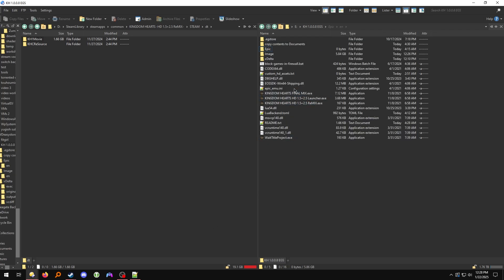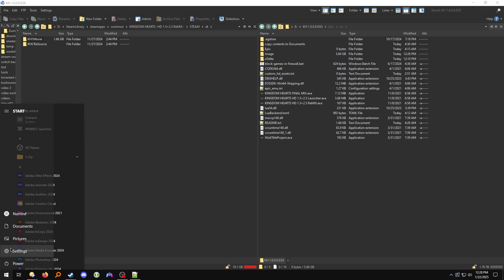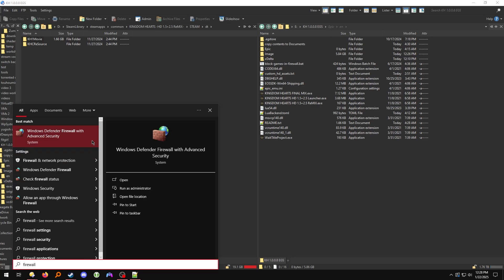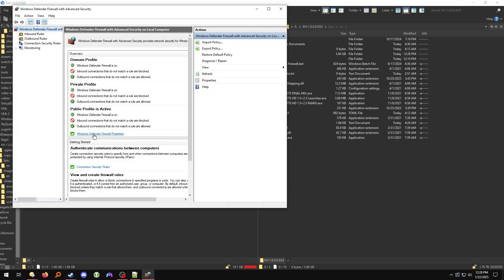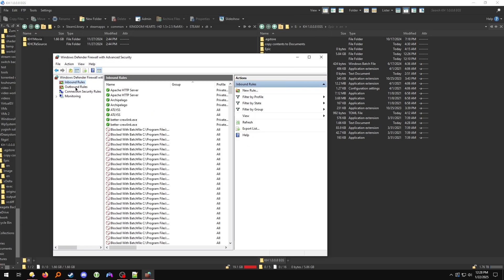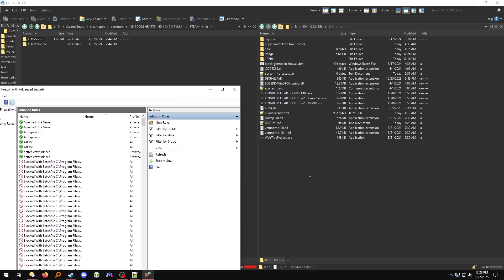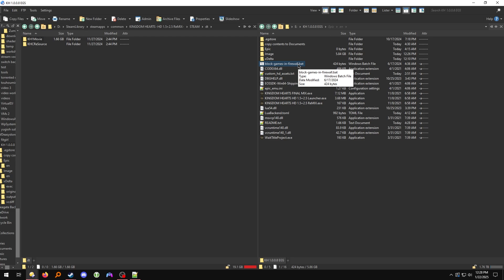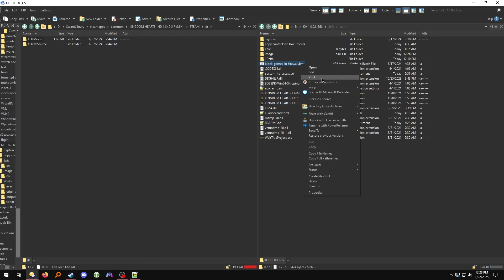Once that's done, you want to block the executables in this folder from accessing the internet through your firewall. You can do this by going into your Windows Start menu, typing in Firewall, and clicking Windows Defender Firewall with Advanced Security, then manually adding inbound and outbound rules blocking all the .exe files. Or you can run the included batch file that says block games in Firewall.bat, but it must be run as administrator. If you don't feel comfortable running it as administrator, you can block the files manually.